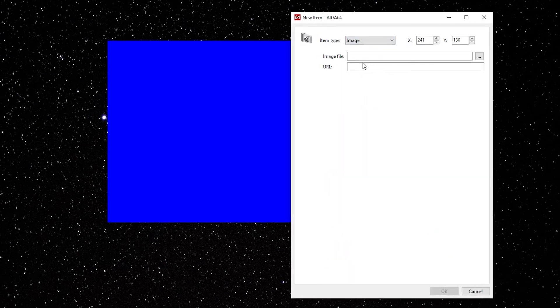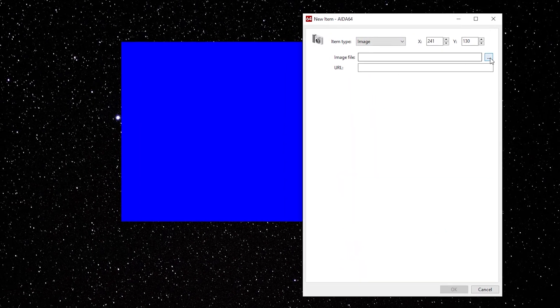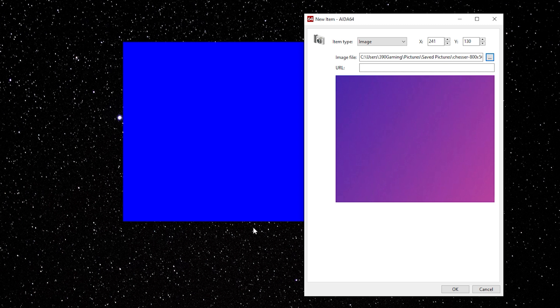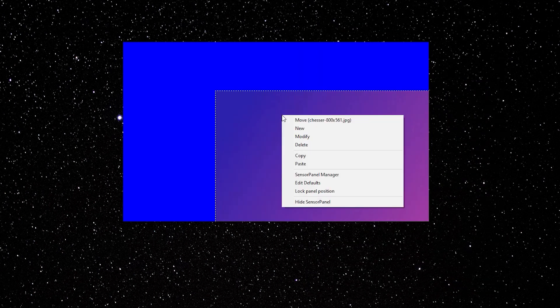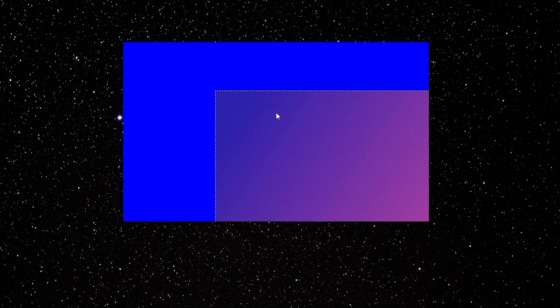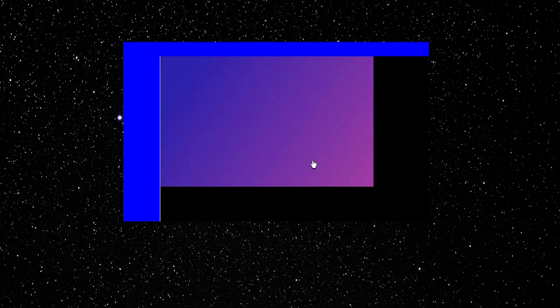We're going to start with a background image. So click Image. Find the image you want to place. Click OK. Right click. Move. And drag it to match the size of your LCD screen.